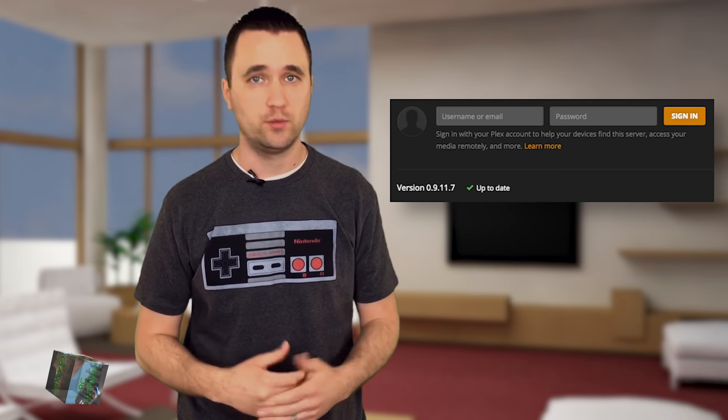As long as you keep your computer turned on and the Plex media server application running in the background — which is automatic, by the way — the Plex servers will always know how to connect to you. A little side note: you may need to set up port forwarding to get this to work. Now, back to the iPad at work. Now that it's logged in, the Plex servers forward the internet location of your home computer that is hosting the media server, and your server then sends a list of libraries to your iPad.